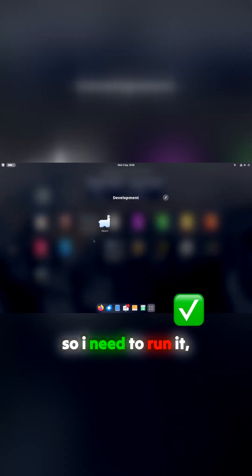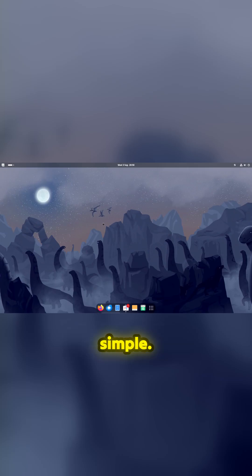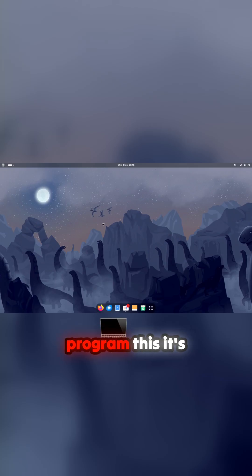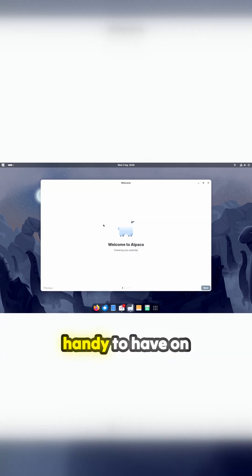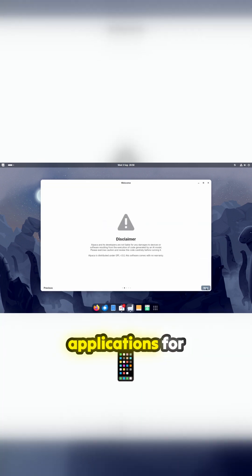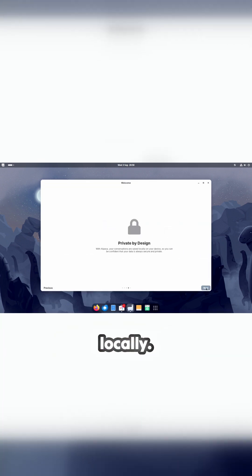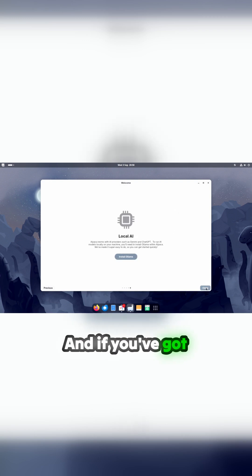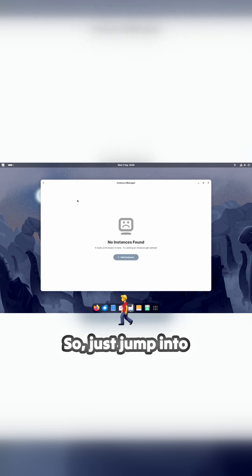Brilliant program, this. It's really handy to have on your desktop. There's tons of applications for having an AI locally, and if you've got a 16 gig video card, there's no excuse not to do it. So just jump into here, Manage Instances.